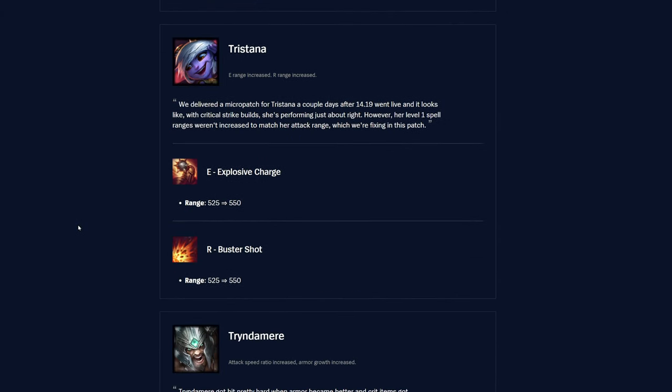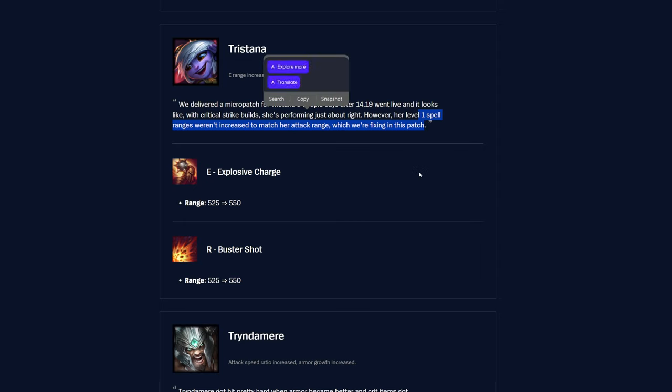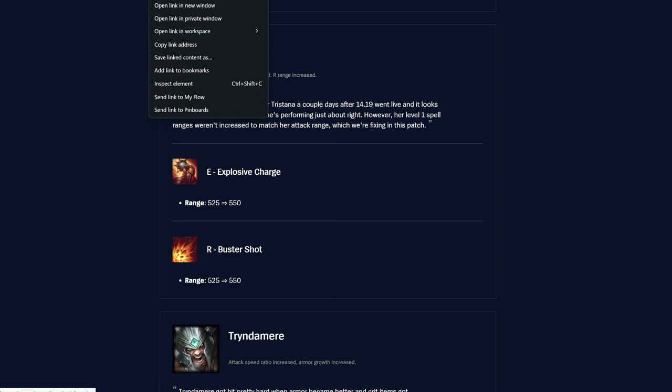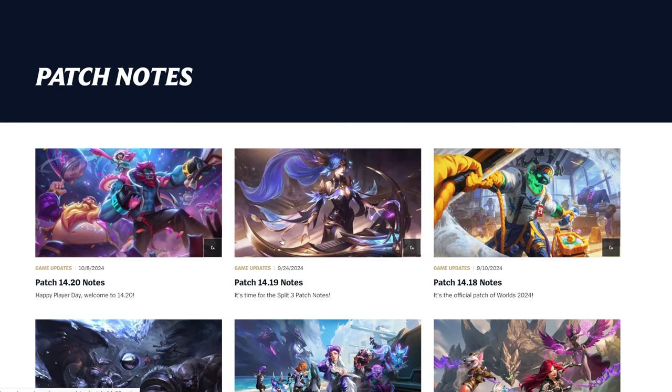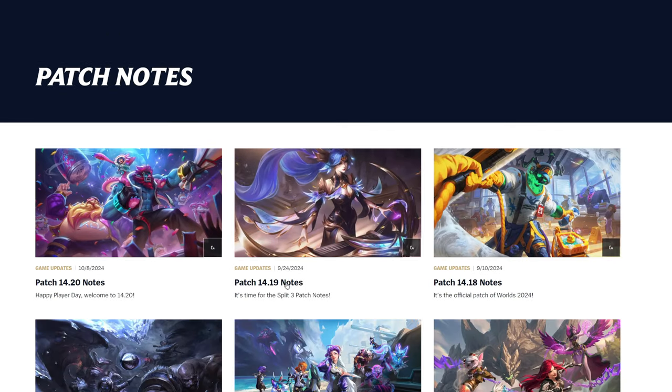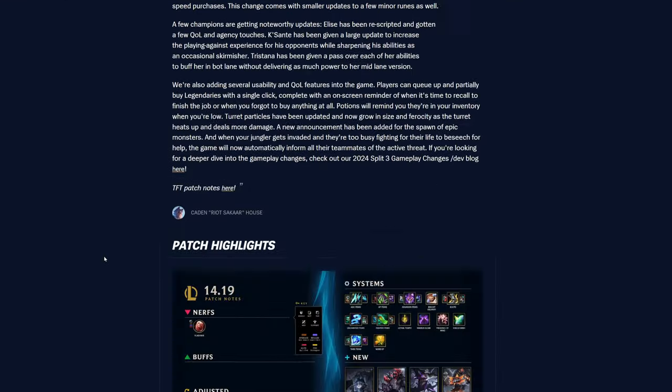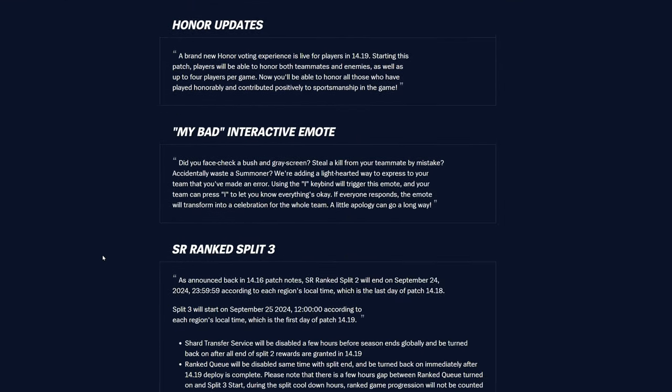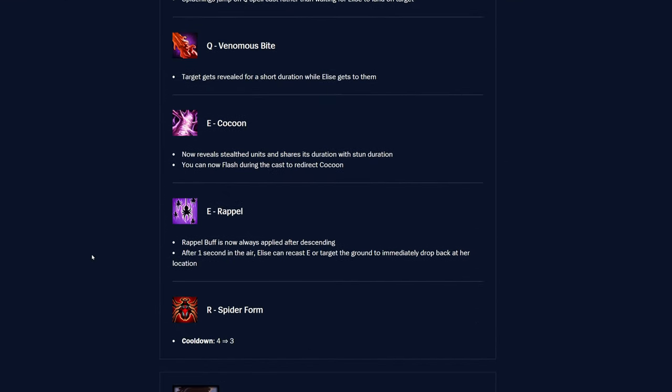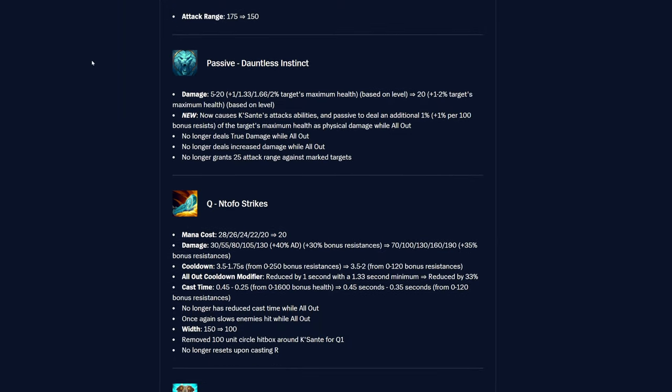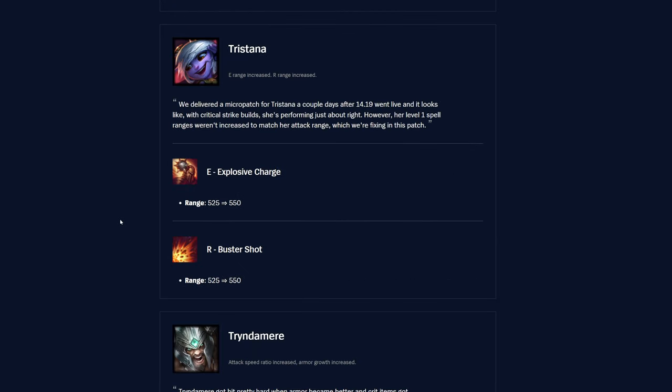And then Tristana, the explosive charge range was 525, now it's 550, and then R buster shot is the same thing. Range was 525, now it's 550. Her level 1 spell ranges were increased to match her attack range, which we're fixing in this patch. They said they delivered a micro patch for Tristana a couple days after 1419, which is live, and it looks like with crit strike builds, she's performing just about right. That's interesting, I actually didn't know that, so they did do a micro patch.